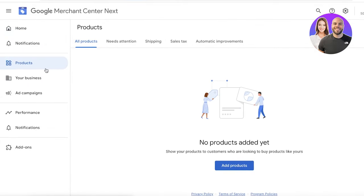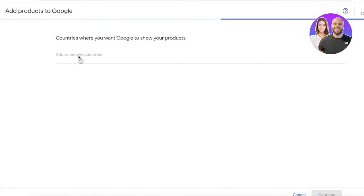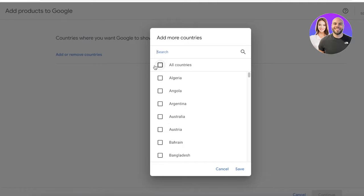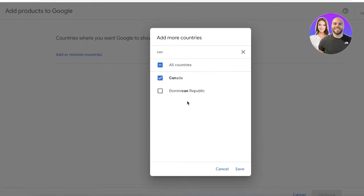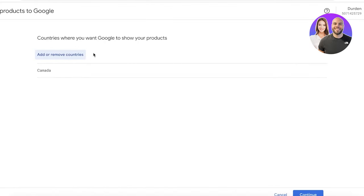Click on 'Products' on the left side of your screen and then 'Add products.' You'll need to add the countries where you want to display your products. If your business is based in Canada, you may not want to ship to Spain if it's not feasible. Even if you offer worldwide shipping, only select the countries where it's most convenient or where you want to focus. Different products may also be better marketed toward different countries.